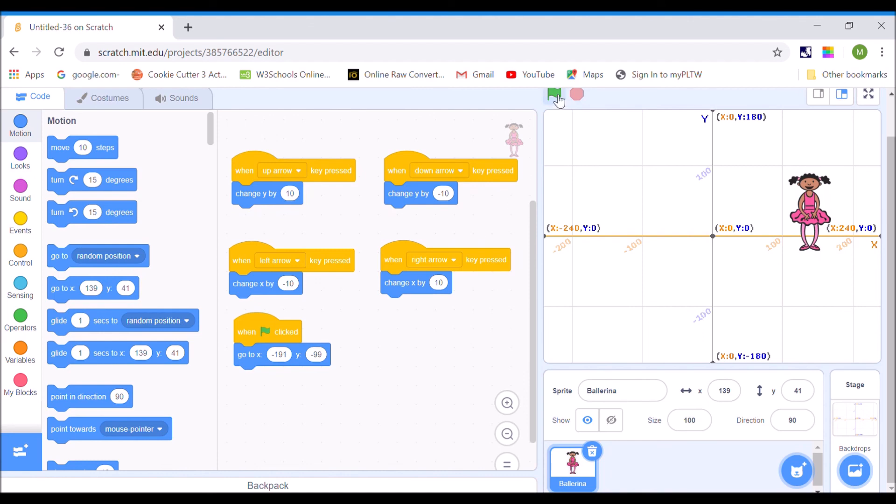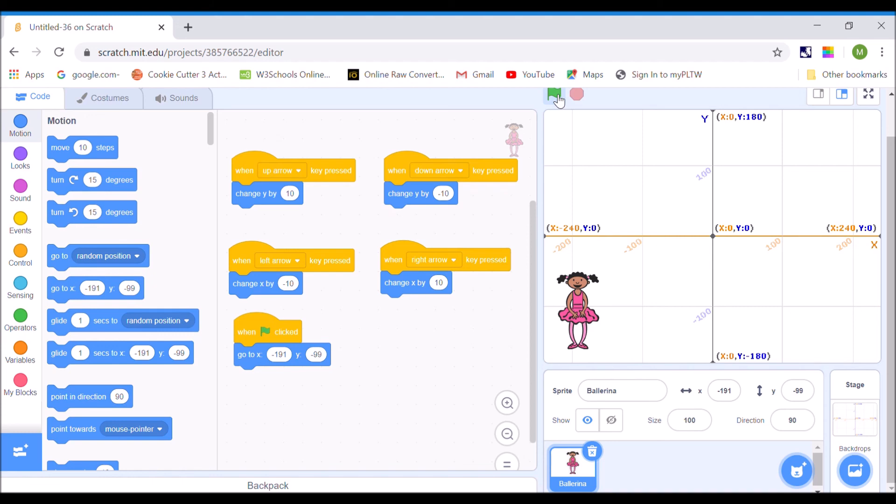Okay, so when I click on the green flag, she snaps back in there to place. So, good luck getting your sprites to move with the keyboard. And that's all I've got for today.